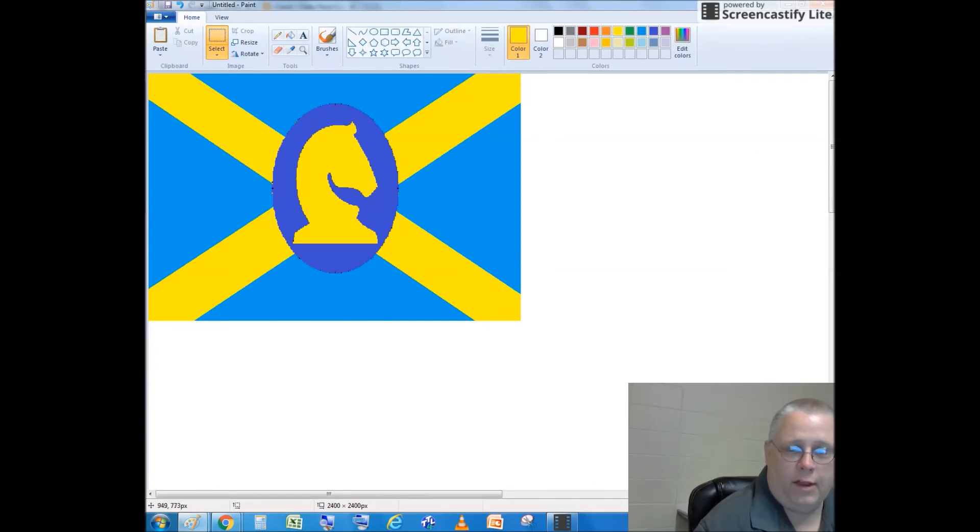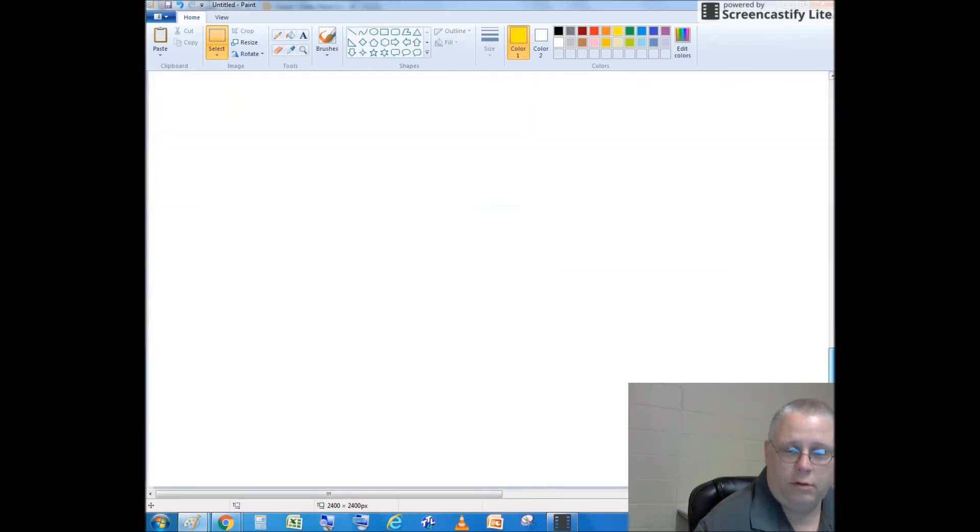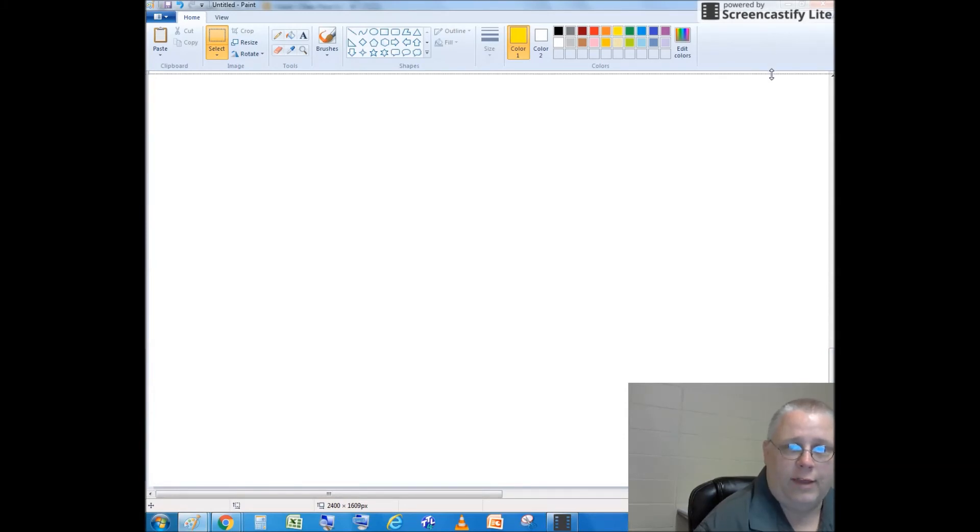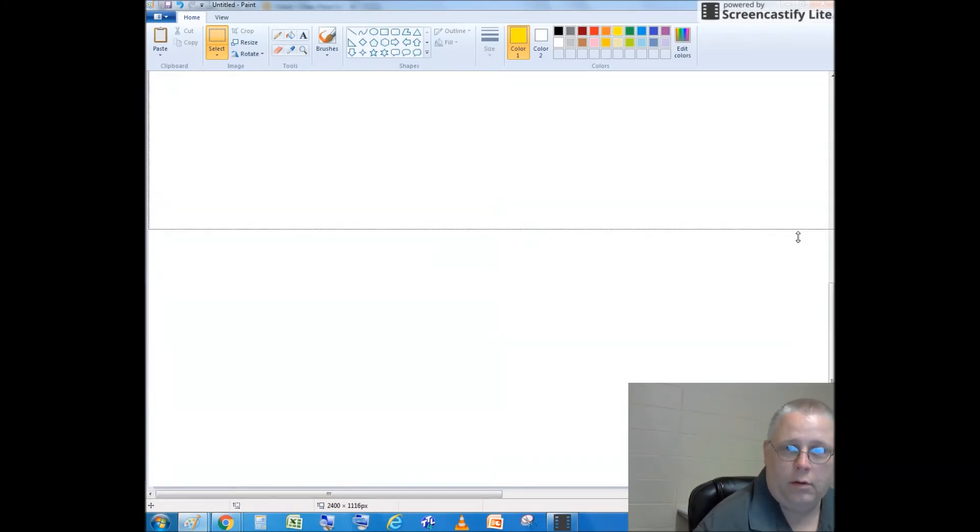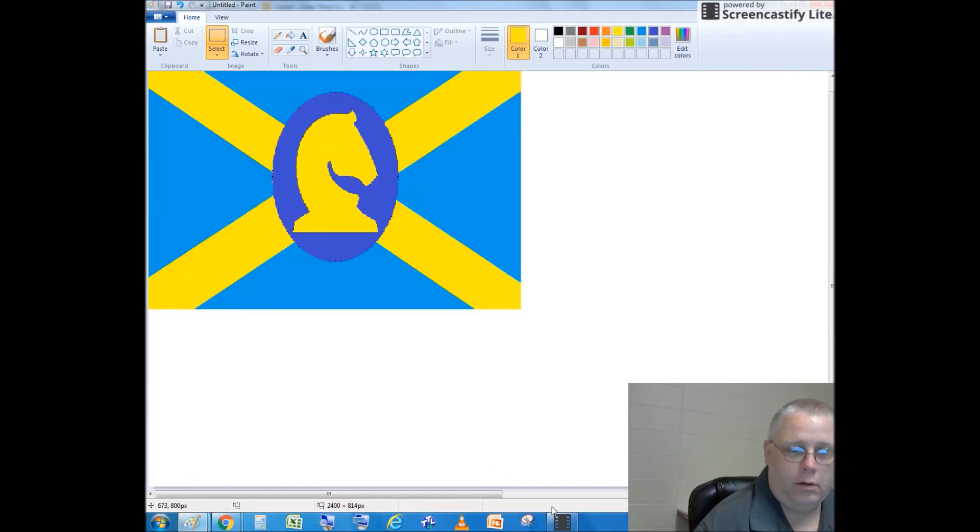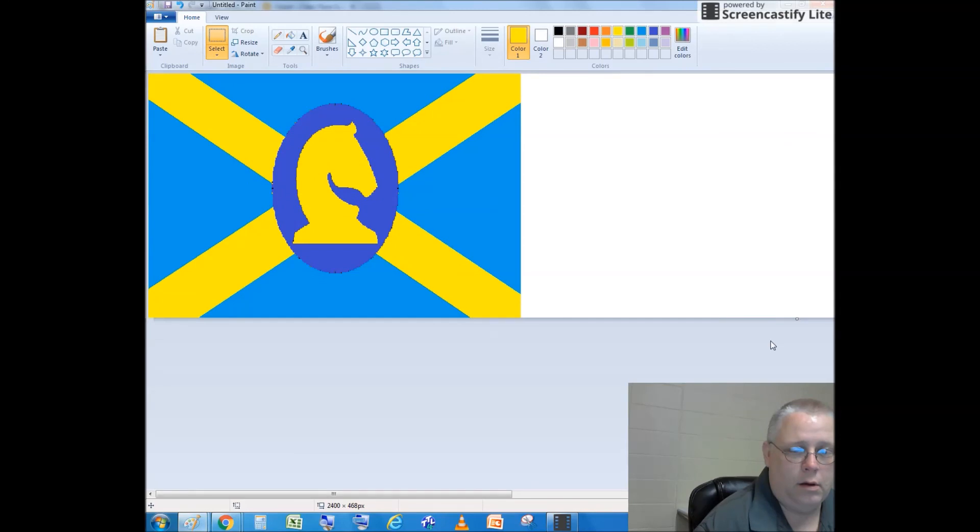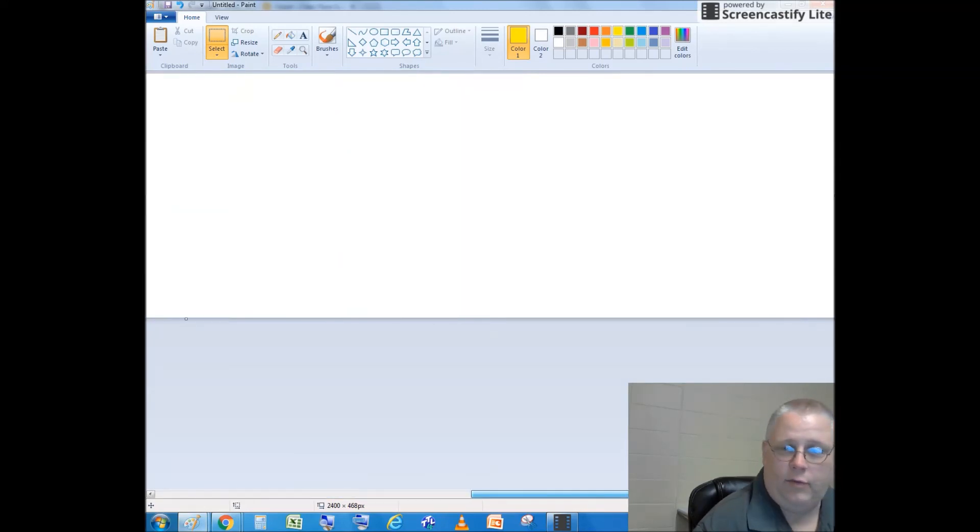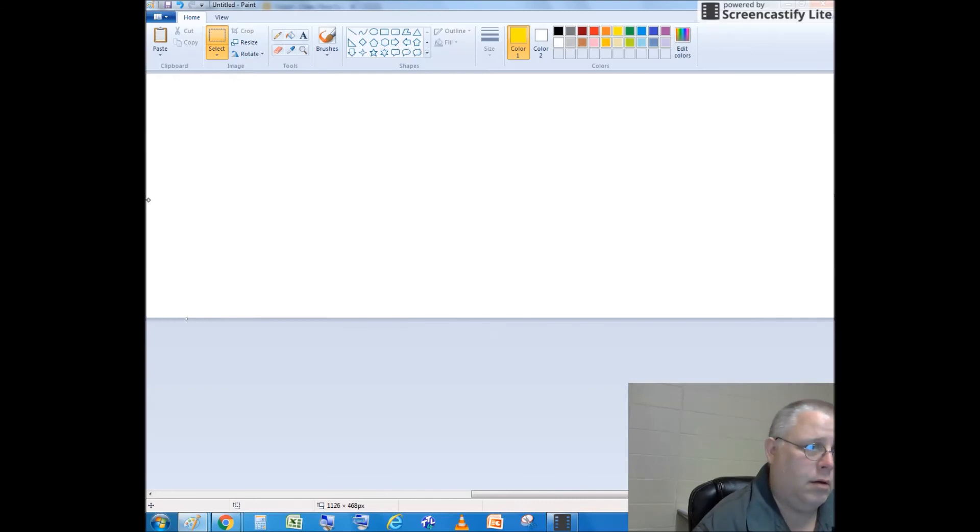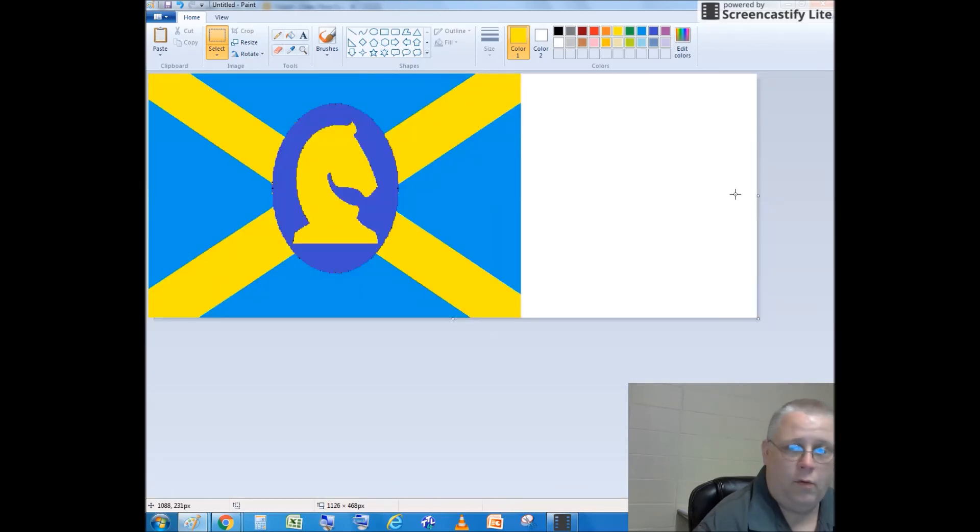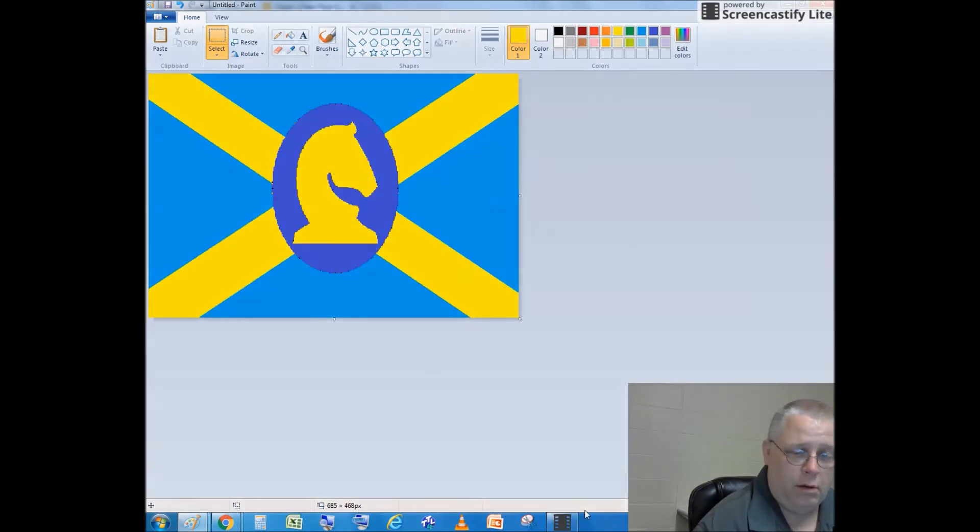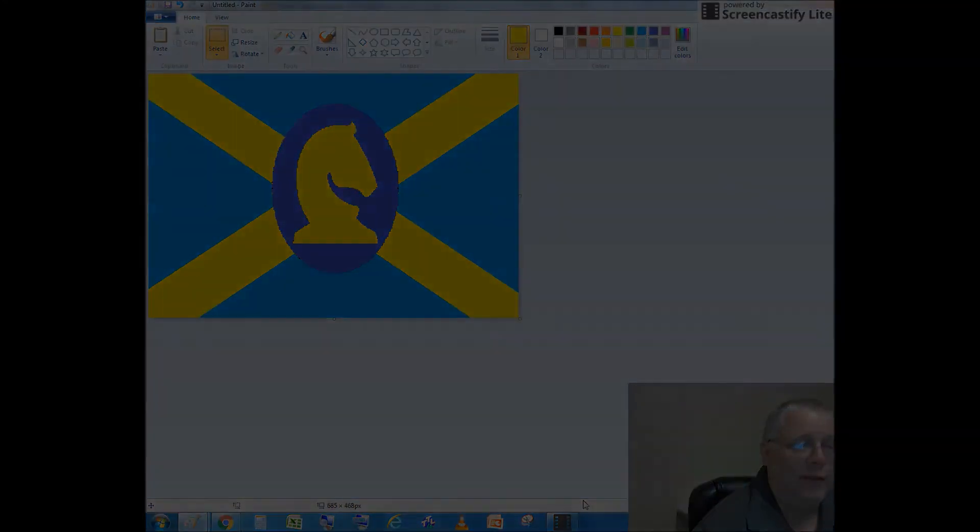The last thing I need to do is take out the extra white space. And then I am done with my flag. Have a nice day. Thank you.